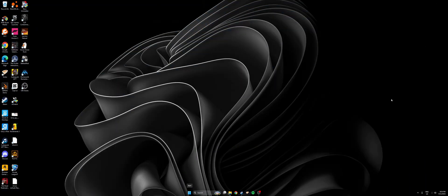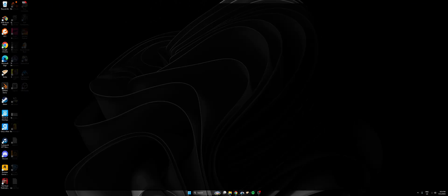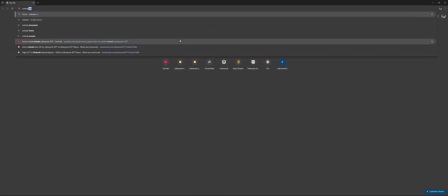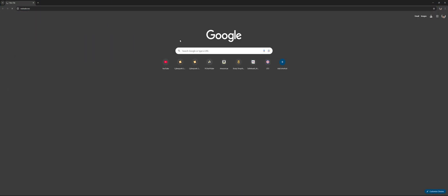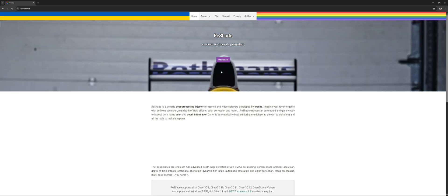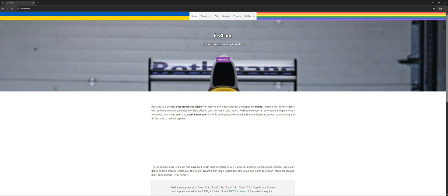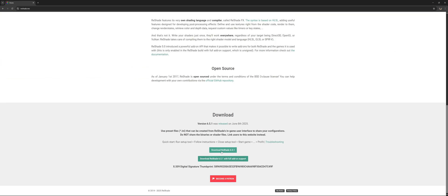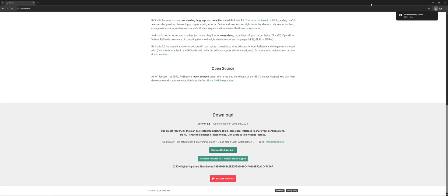Now the next step, this is where we actually install Reshade. Open up your browser, search up reshade dot me, and for the simplest install of Reshade, just scroll down and click on download Reshade 6.5.1. This is the latest version as of posting this video.